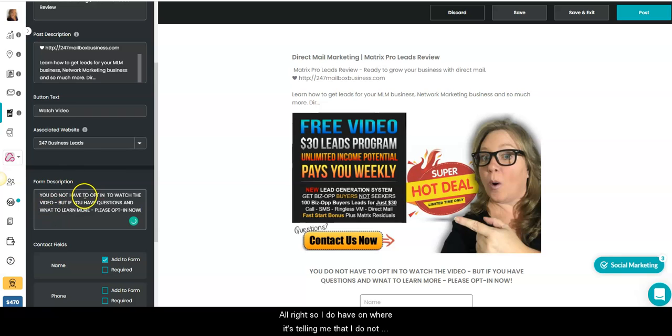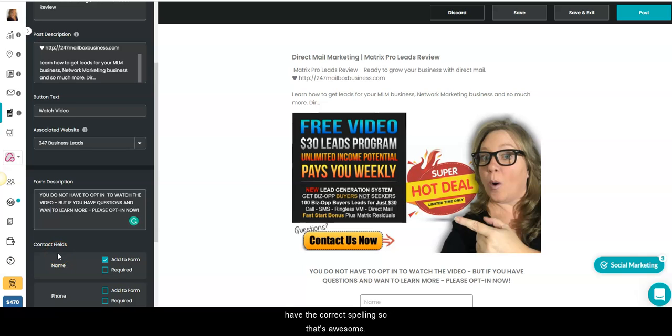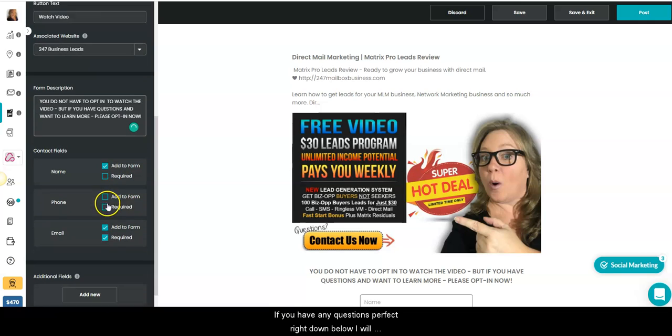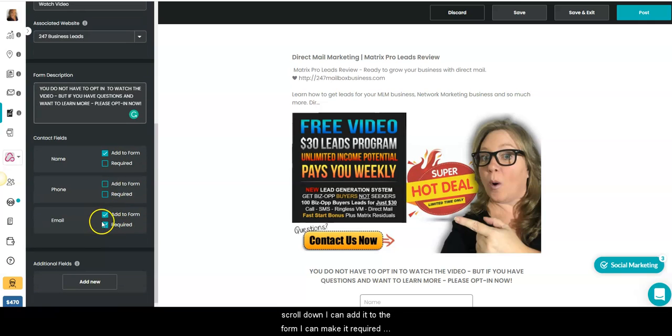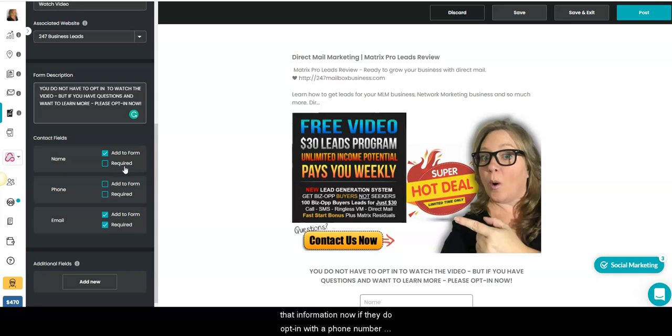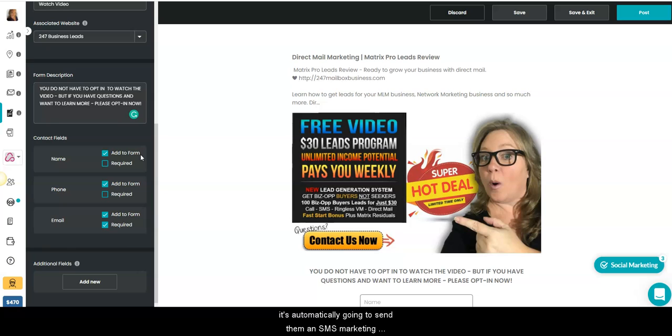Alright, so I do have on where it's telling me that I do not have the correct spelling. So that's awesome. If you have any questions, perfect. Alright, down below I will scroll down. I can add it to the form. I can make it required. Right now this is just a free video I have on Facebook. It's not any reason to opt in unless they wanted to know that information. Now if they do opt in with a phone number, it's automatically going to send them an SMS marketing.